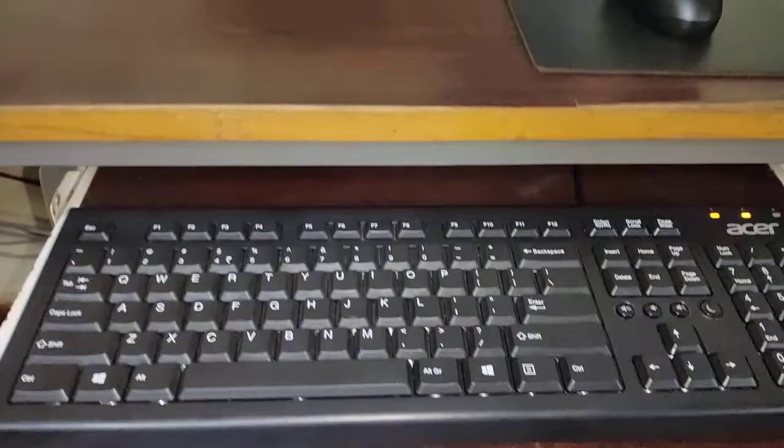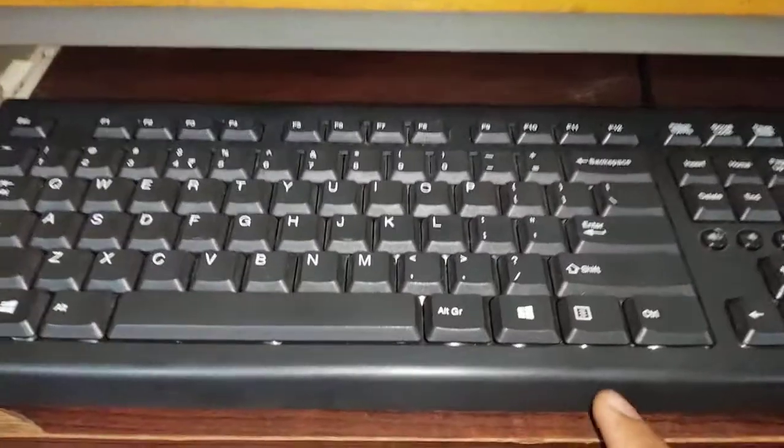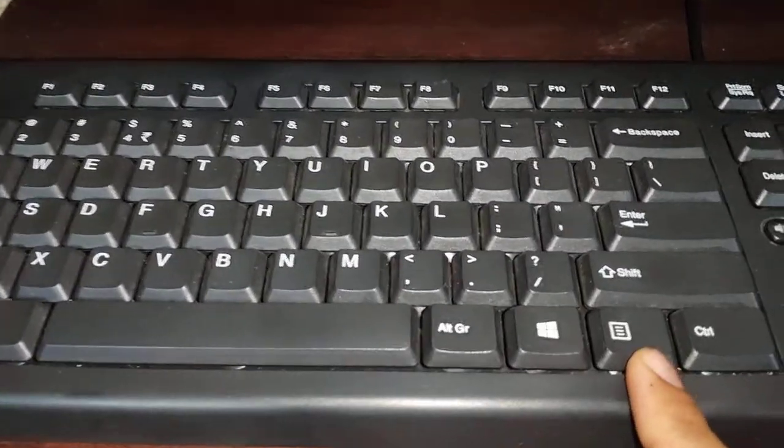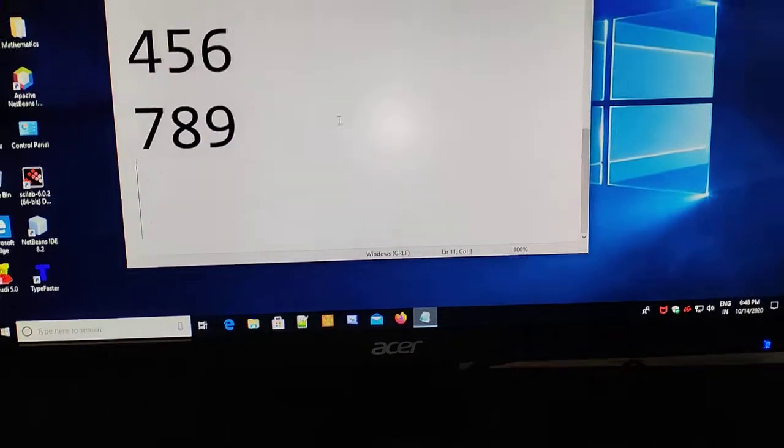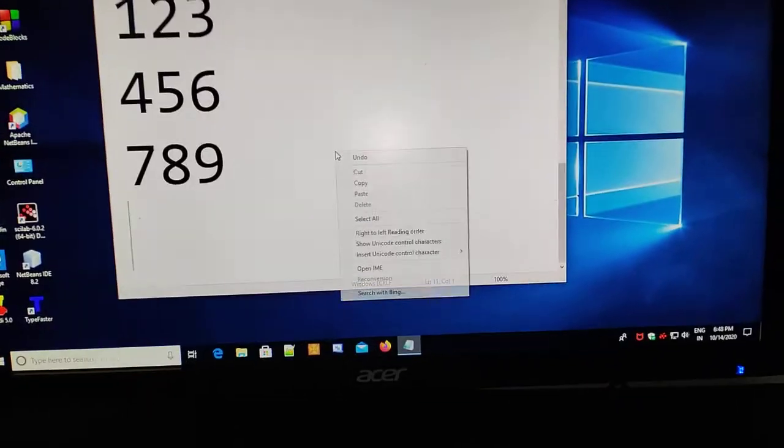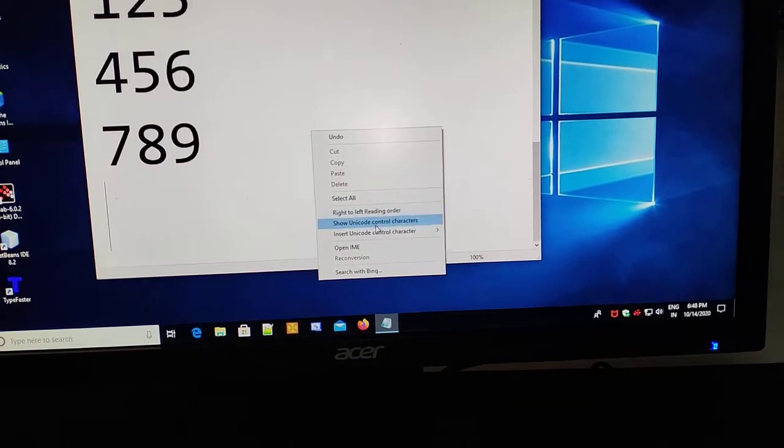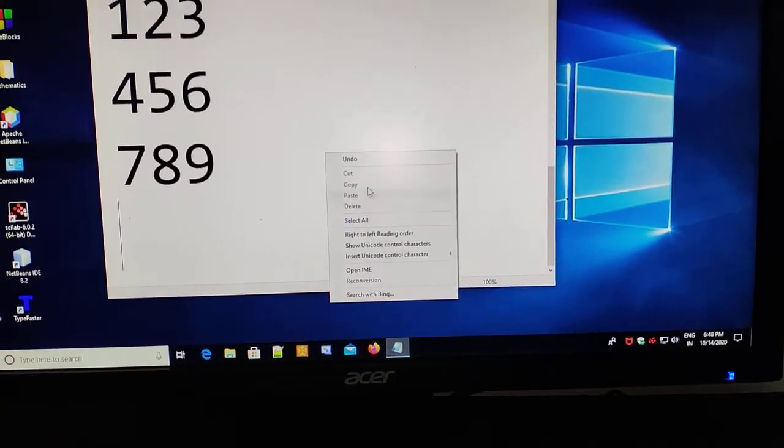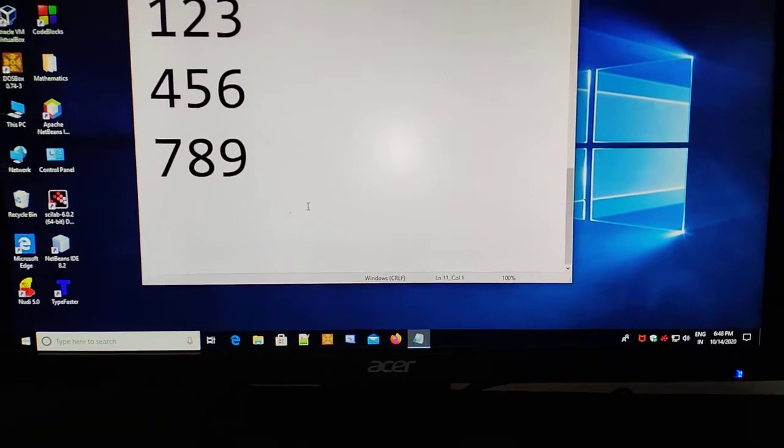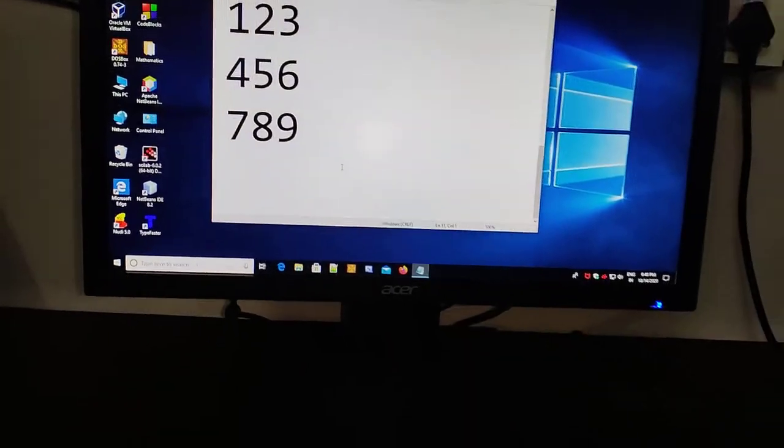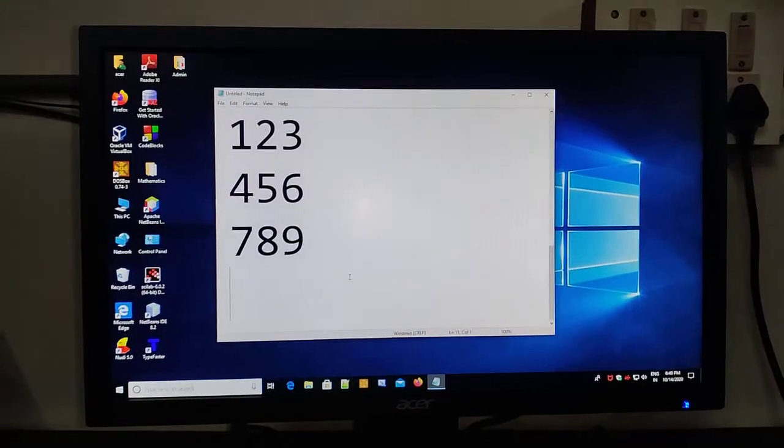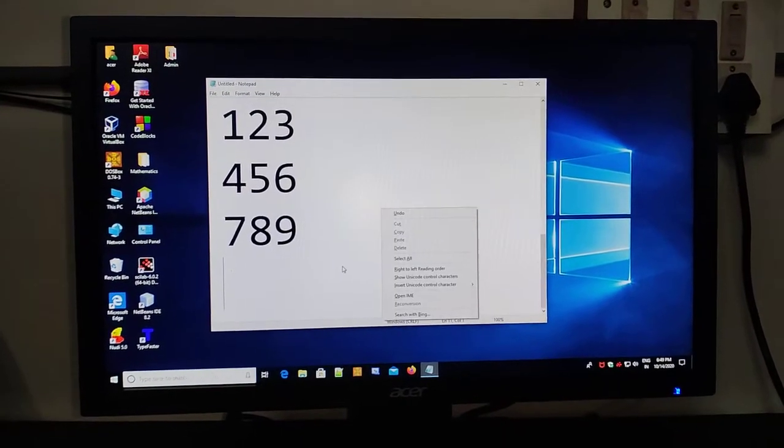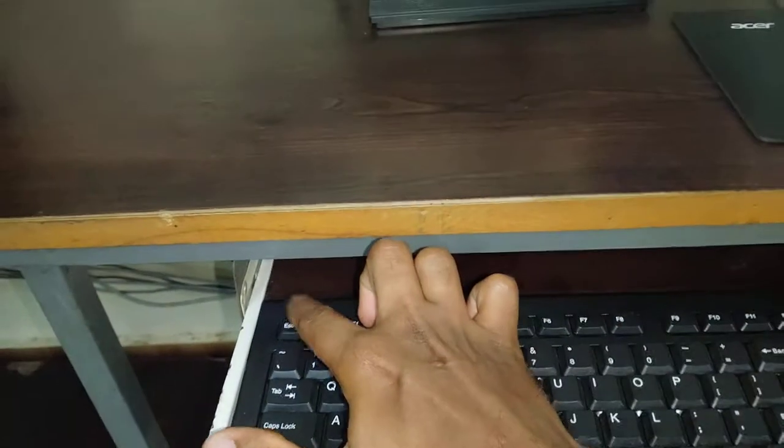Now let us see a special key. This is Context Menu key. If you right-click anywhere in this document, you will get this context menu. If you want to get this menu without clicking right mouse button, then you can just press this button. You will get context menu. If you don't want this context menu, just press Escape.